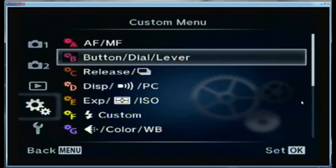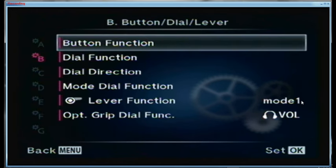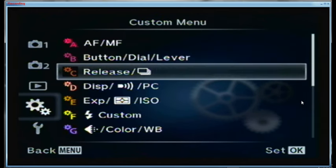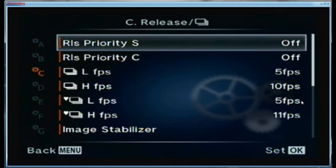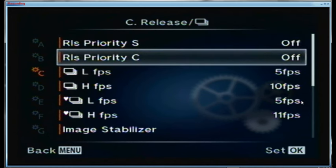The optional grip dial function is set for volume control for headphones — I never use it, I don't have the optional grip. For the release custom menu C: release priority for single shot is off, release priority for continuous is off. For low speed mode I set it to 5 and for high speed mode I set it to 10. For silent shooting low speed I have it set to 5 and high speed to 11.